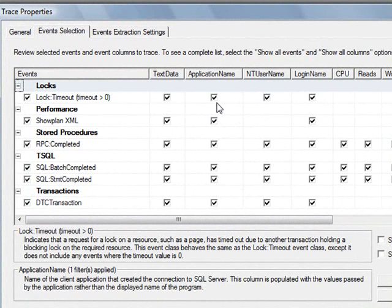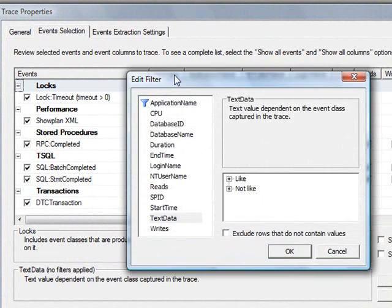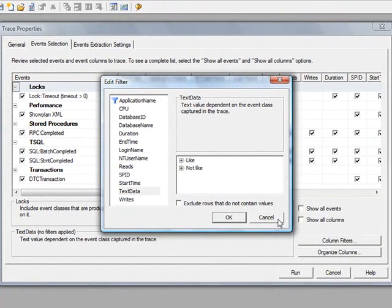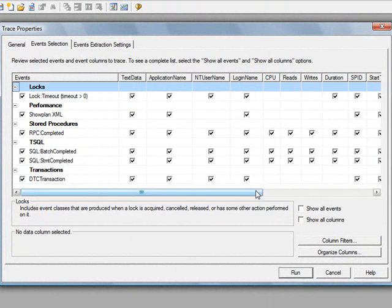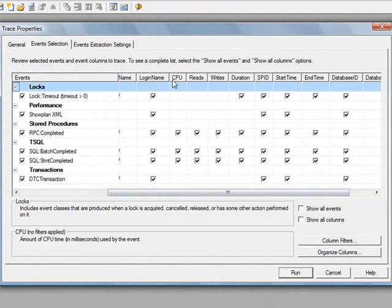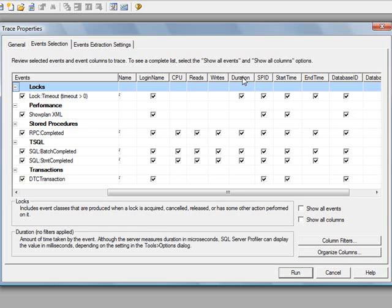Now on the top, we have essentially the data columns. So a lot of the information on your query is going to be under text data. And when you click on that, it lets you filter. The ones that are of interest are CPU, reads, writes, duration in milliseconds.